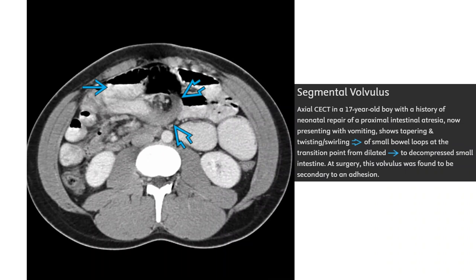Contrast-enhanced CT in a 17-year-old boy with a history of neonatal repair of a proximal intestinal atresia, now presenting with vomiting, shows tapering and twisting of the small bowel loop at the transition point with dilated proximal and decompressed distal small intestine. At surgery, this volvulus was found to be secondary to an adhesion.